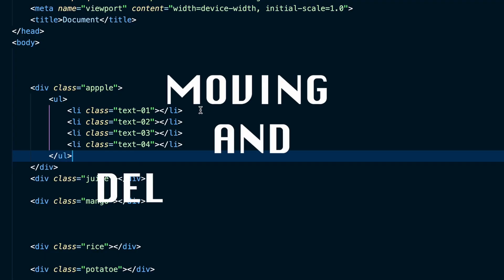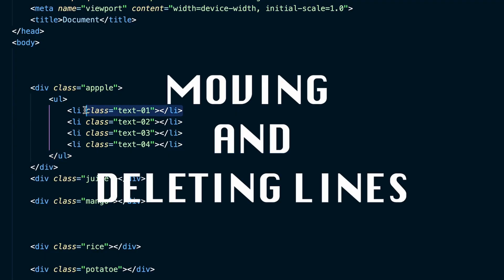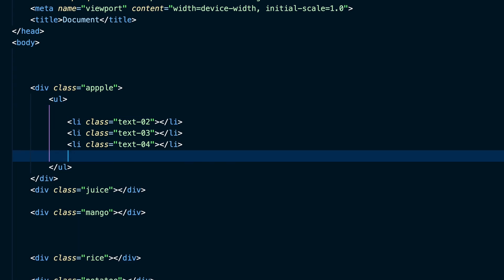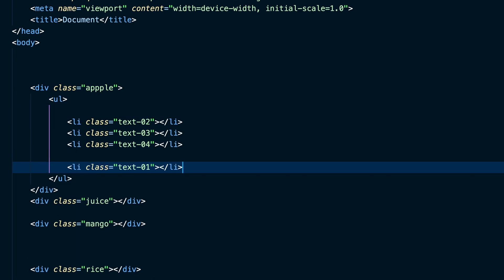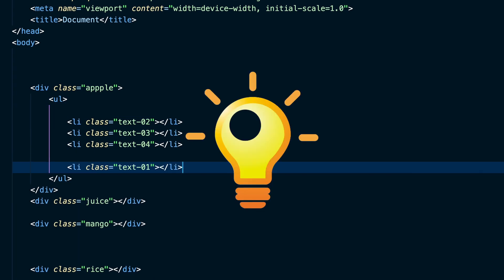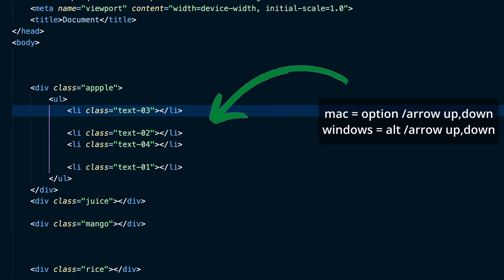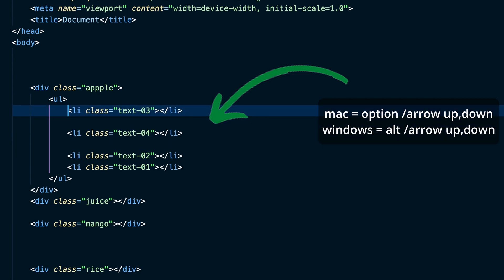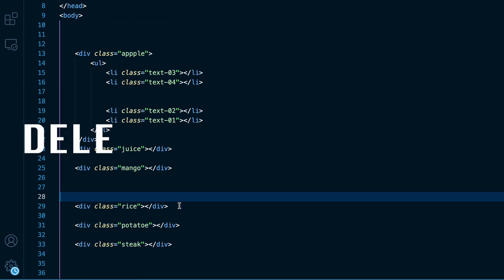Moving and deleting lines. If you want to move your code a few lines down, you can use copy and paste. But there is a better way. Another useful shortcut is moving code line up or down with option arrows up or down.